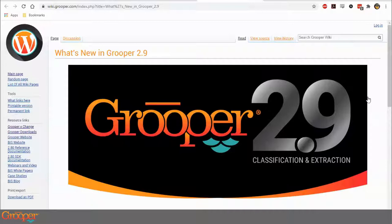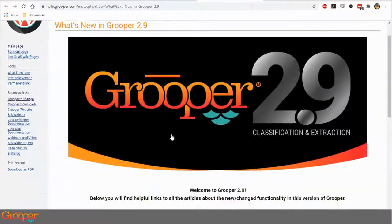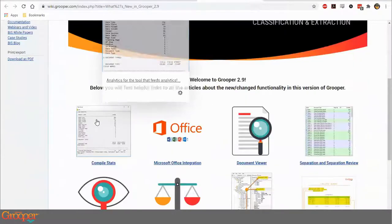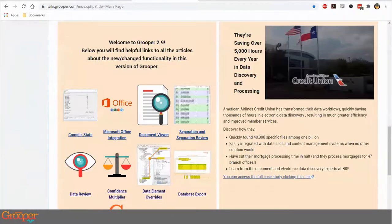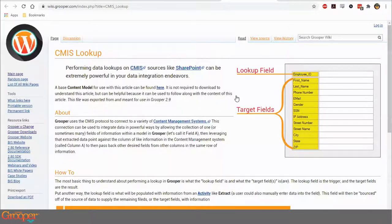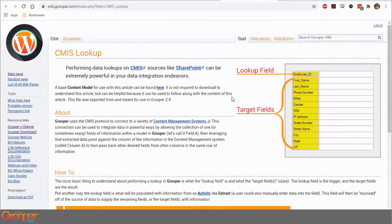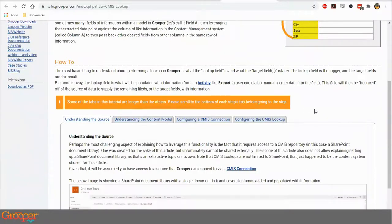What I'll show today starts with brand new functionality in Grouper 2.9, which is the CMIS lookup. Here in the wiki, in the 'What's New' area of 2.9, and on the front page, there's an article about the CMIS lookup. I'll be discussing what this article generally covers, so feel free to take a look and give it a read-through.